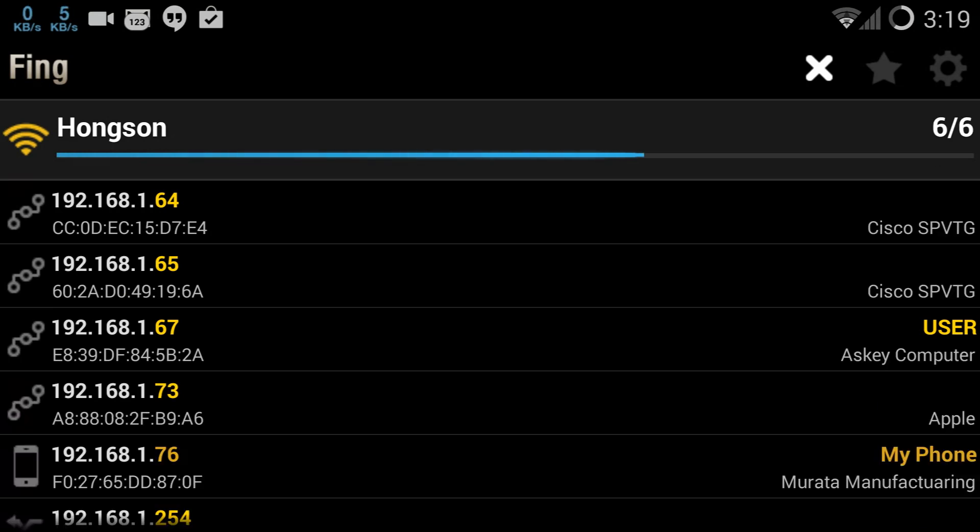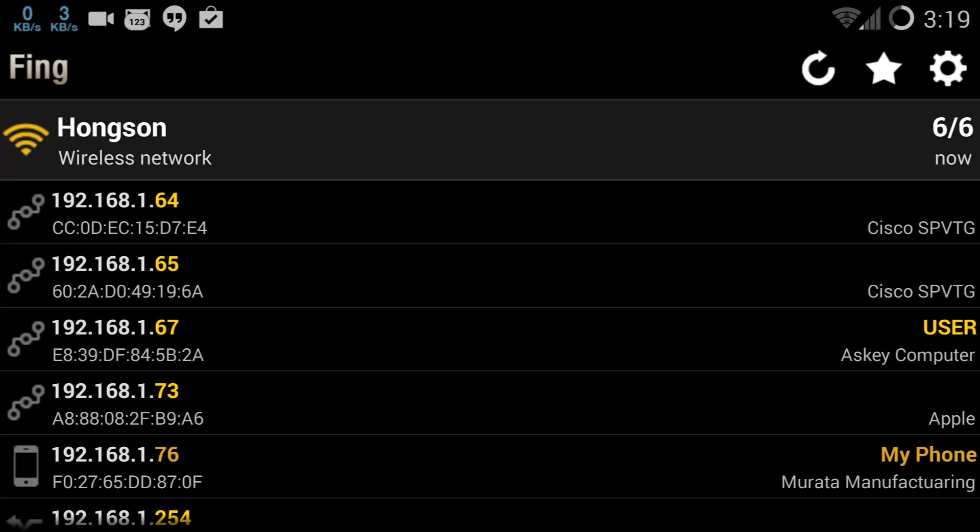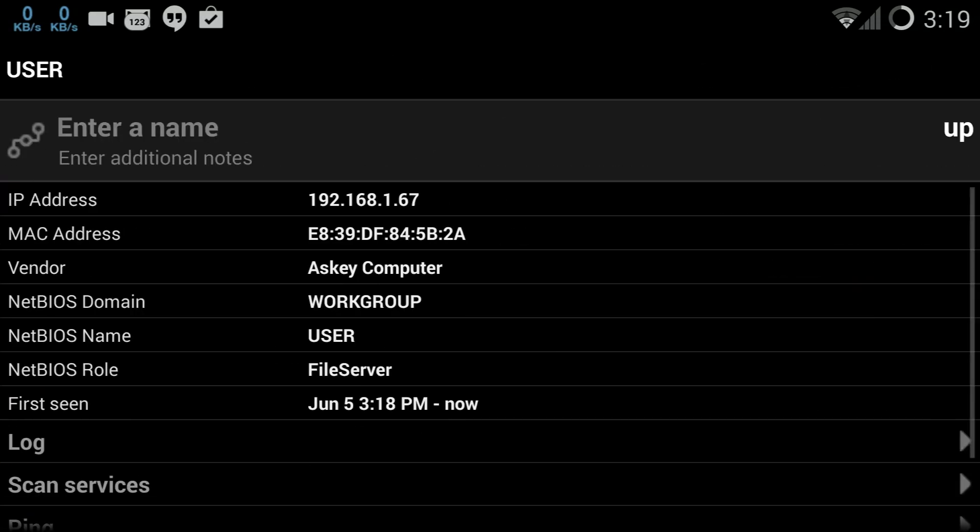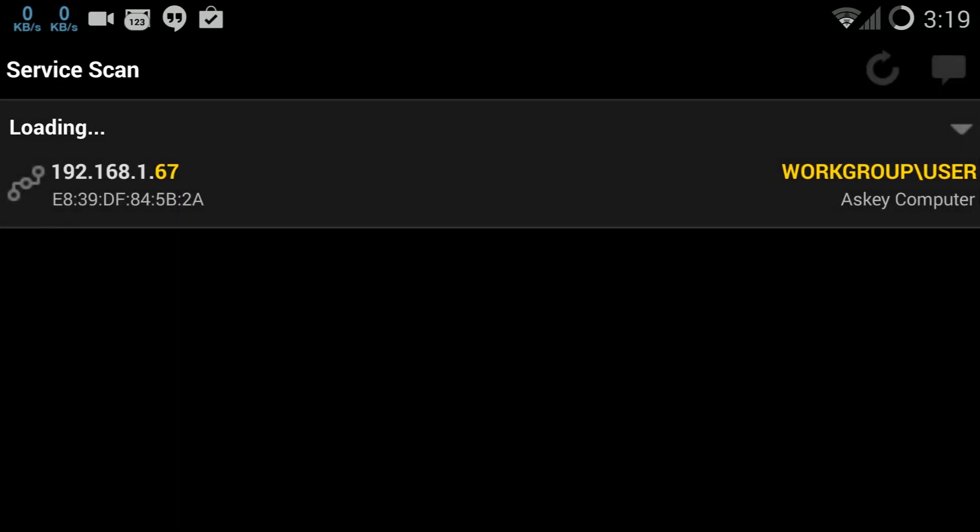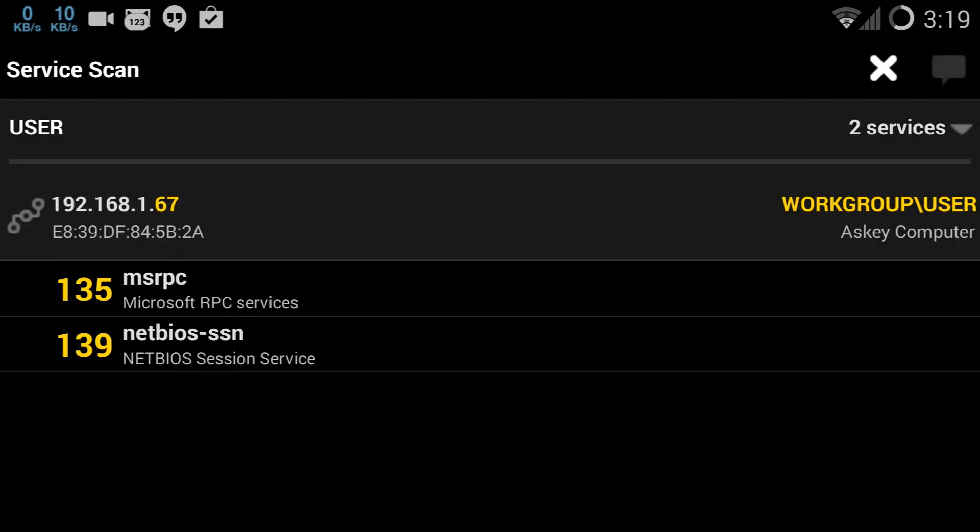All right, third one down, IP address 67, ASCII computer. All right, I'm gonna go into that, click it, and click on scan services to scan that device and basically tell you what services it is running.